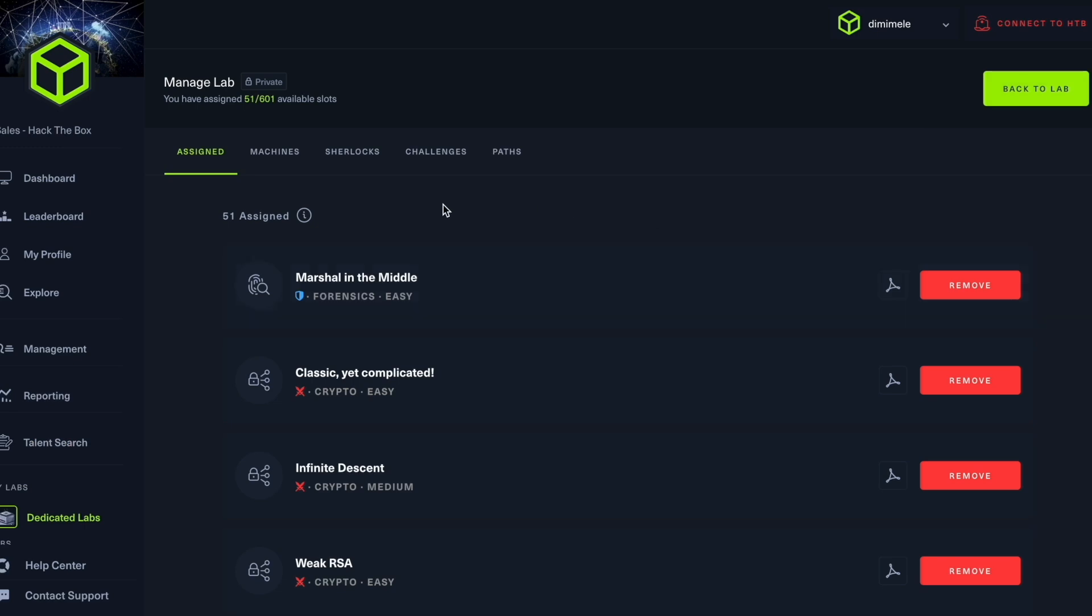And we're going to look at our machines, Sherlocks and challenges as well as paths that are relevant for our team. Now machines are primarily in the offensive domain. Sherlocks are investigative labs focusing primarily on SOC, digital forensics and incident response, while we have challenges that are primarily focused on both domains.